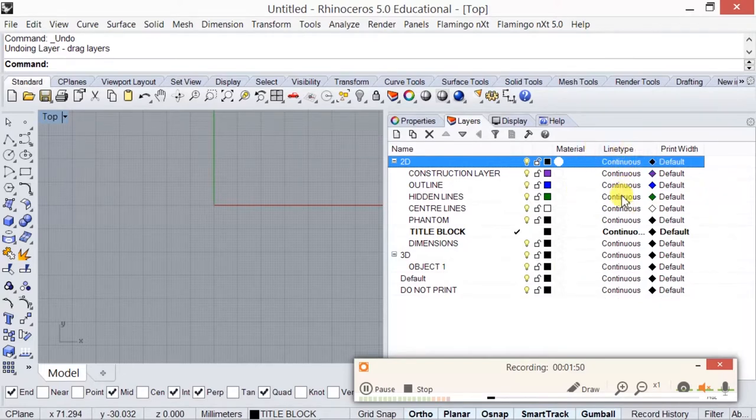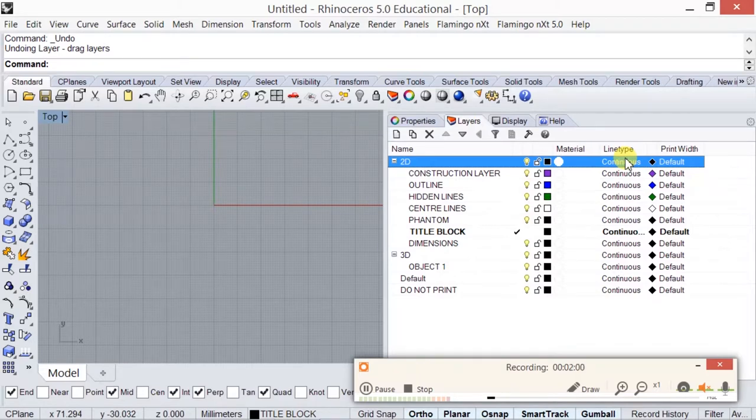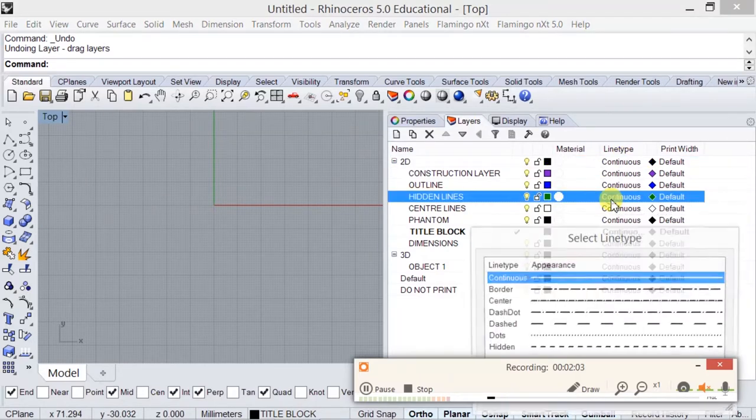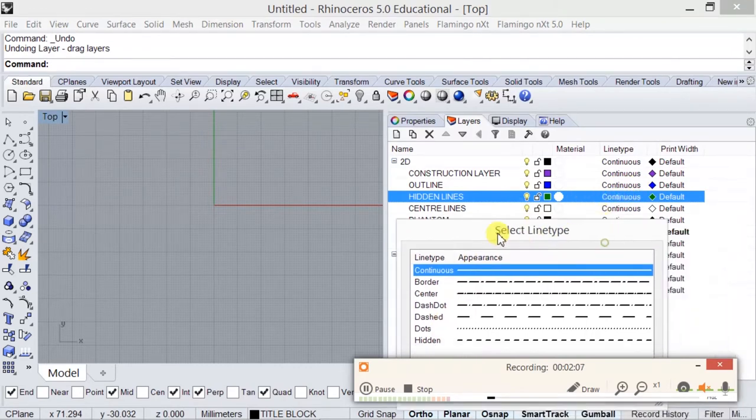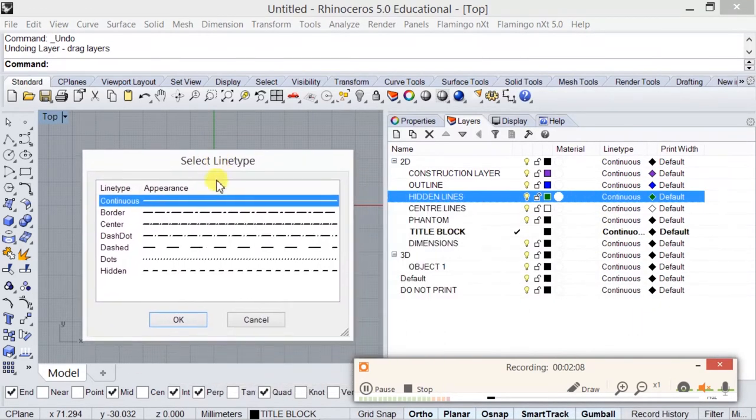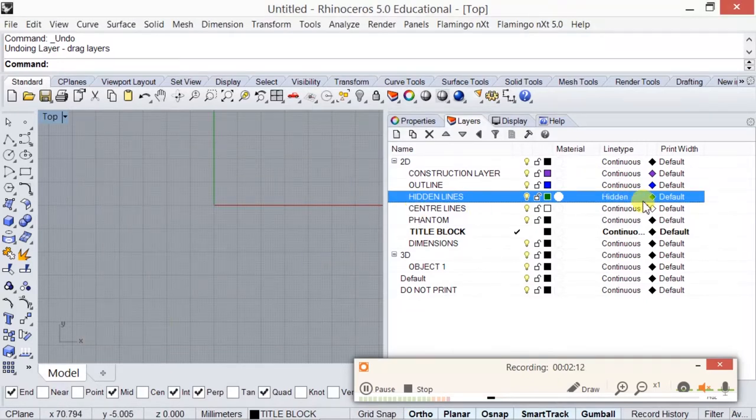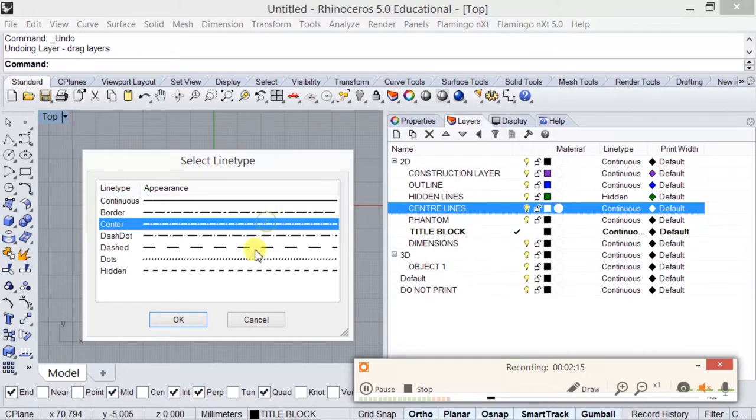Line types. We are going to, after this, straight after this, we're going to create two line types. One of them would be hidden and one would be center. You can do that now, you can assign them and go click on the layer, for example hidden line and change it to hidden, and the center line to the center.